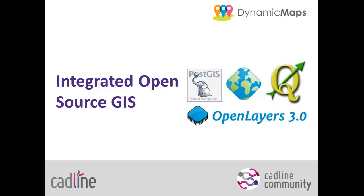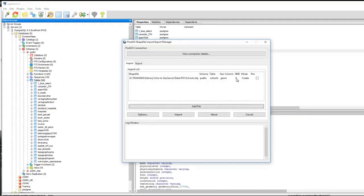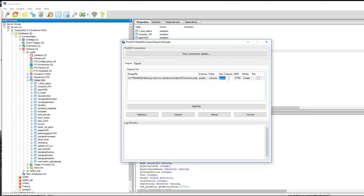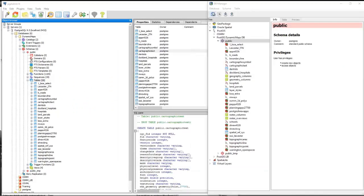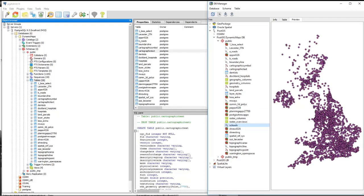In CADLINE's Open Source GIS course we'll explore implementing QGIS, GeoServer and PostGIS in an integrated mapping environment. Exploring options to upload spatial data into your PostGIS database and looking at ways to maximise the performance of those data sets by creating and also editing coordinate reference systems.